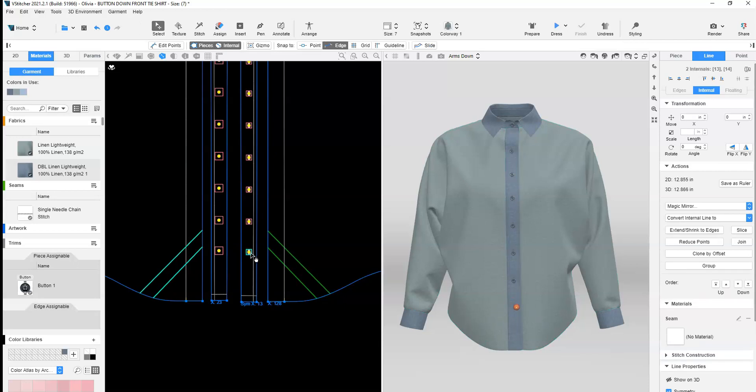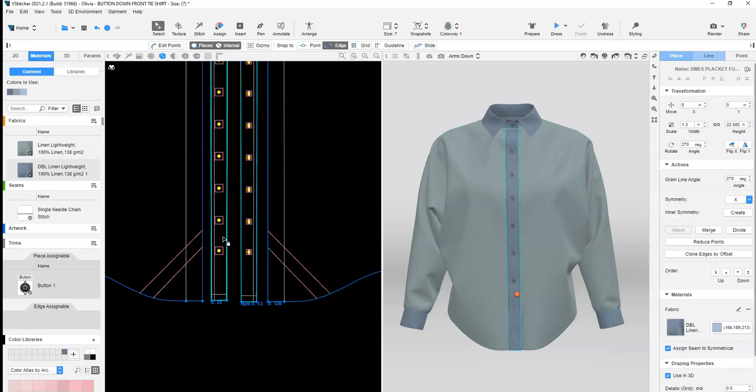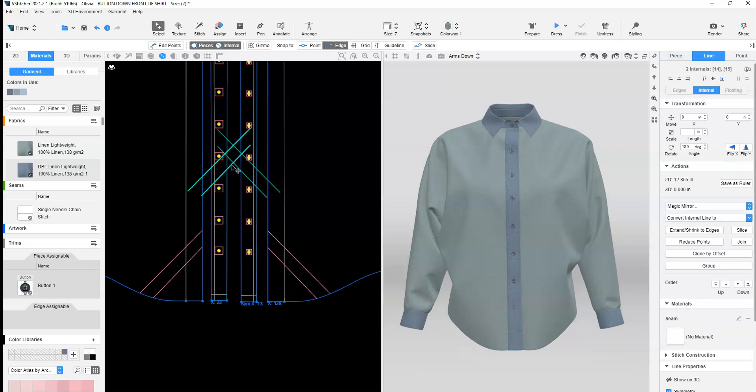If the shirt has a separate placket, copy the internal lines to the placket confirming they match the position of the front pieces.